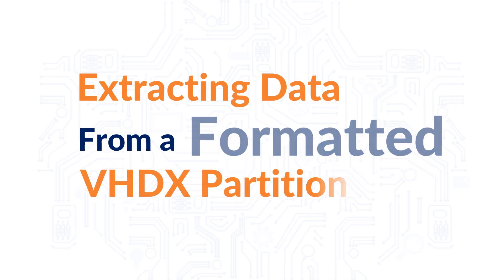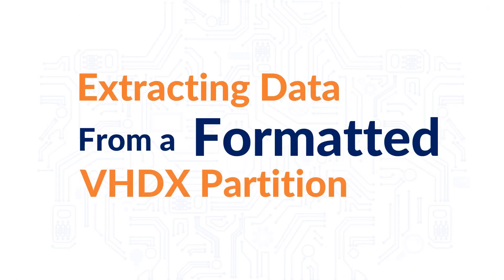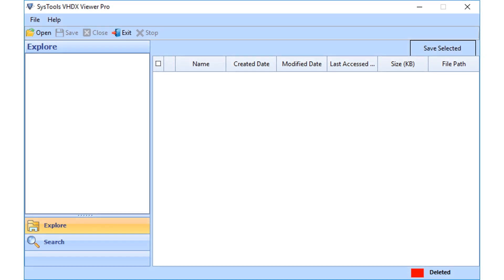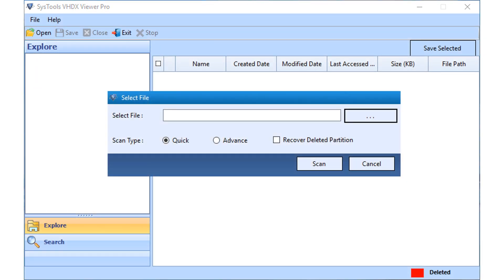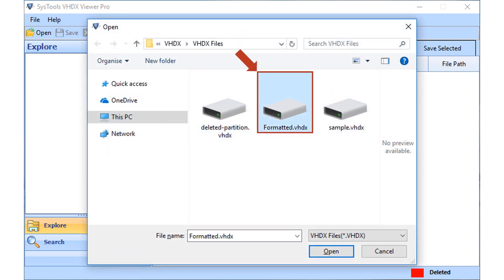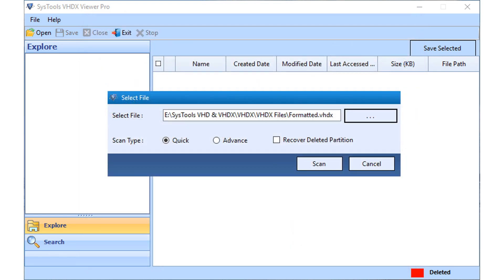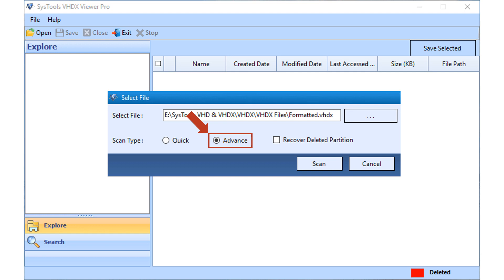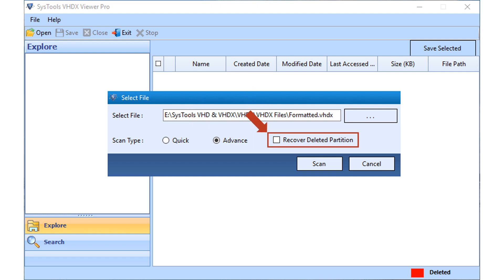Now let's check out the method of extracting data from a formatted VHDX partition. Open the software and choose the open button from the top menu. Then click the browse button to choose the formatted VHDX partition from the desired location. Click the open button, then choose either the quick scan option or the advanced option depending on your requirements. After making the desired selections, click the scan button to proceed.